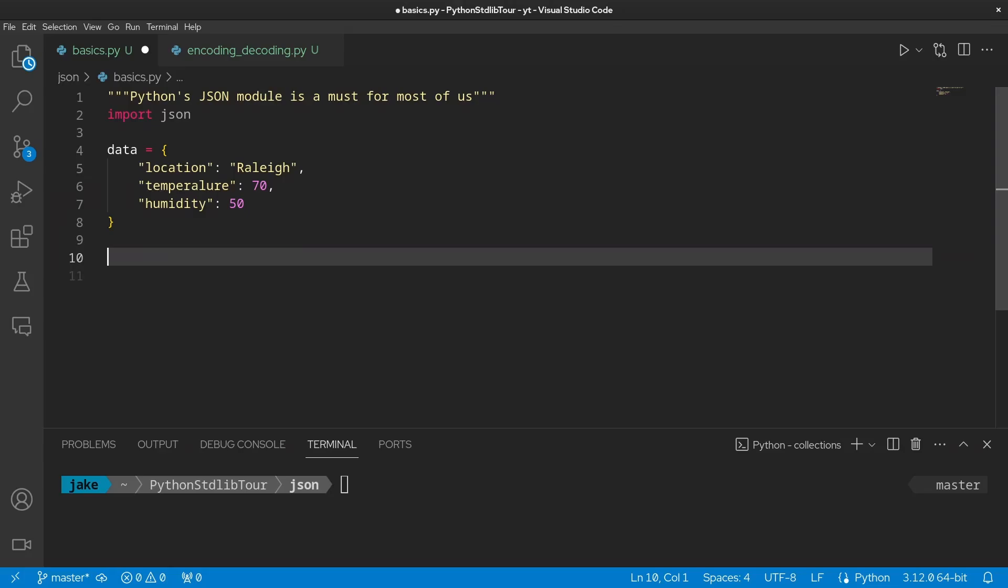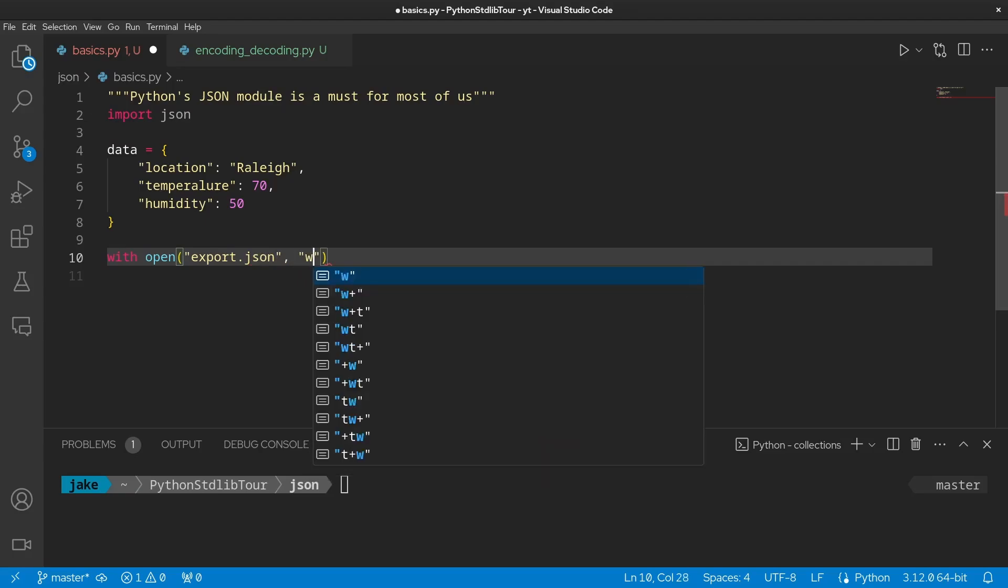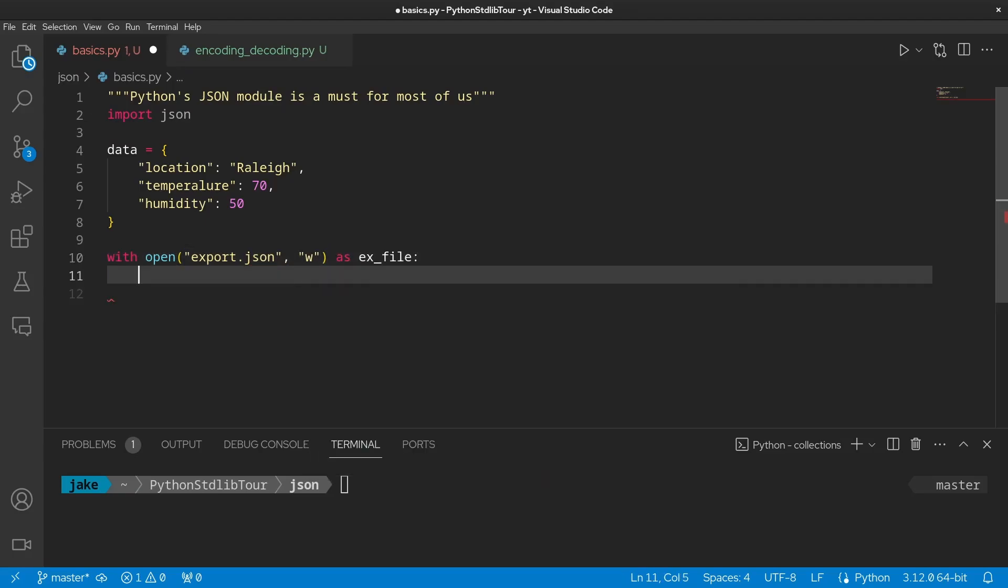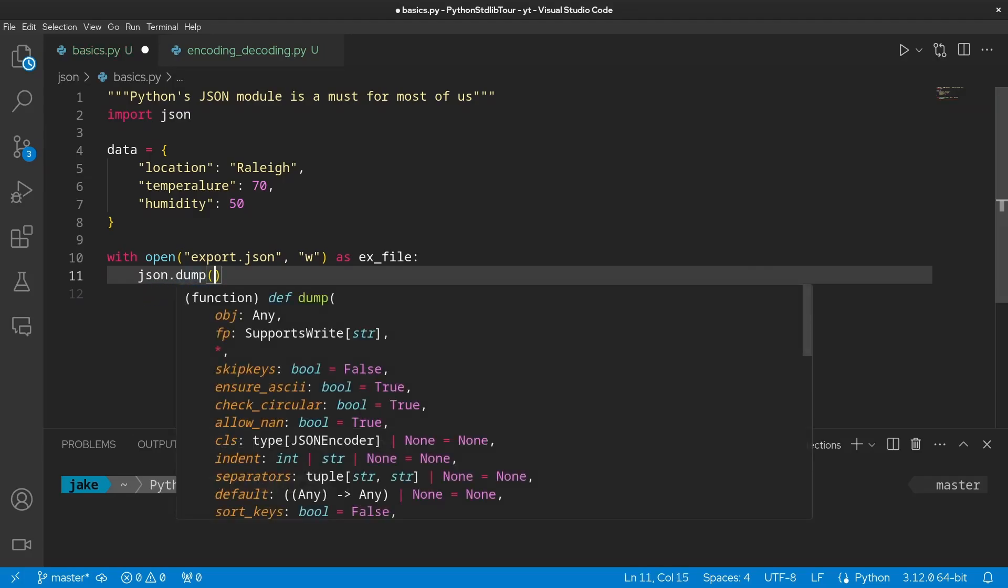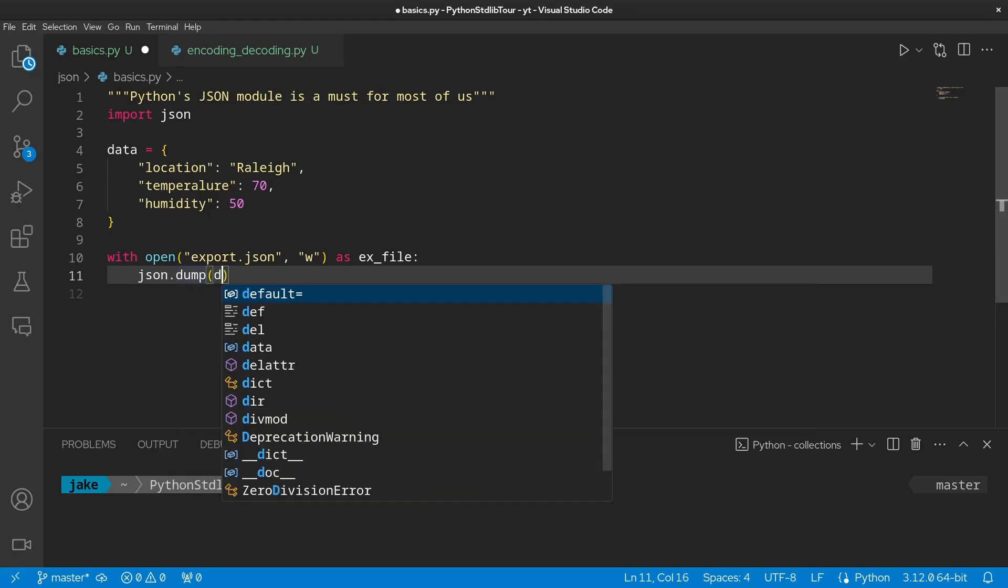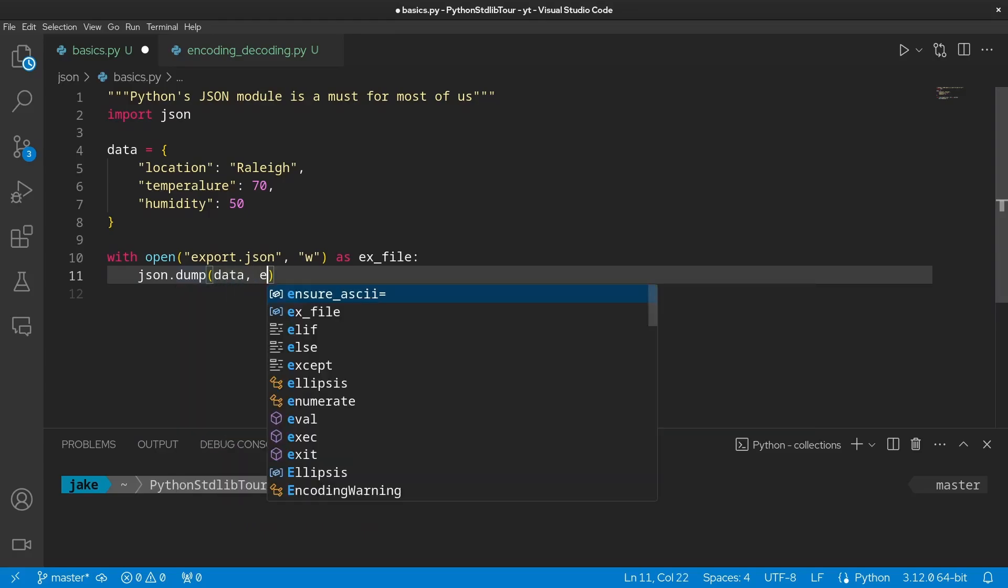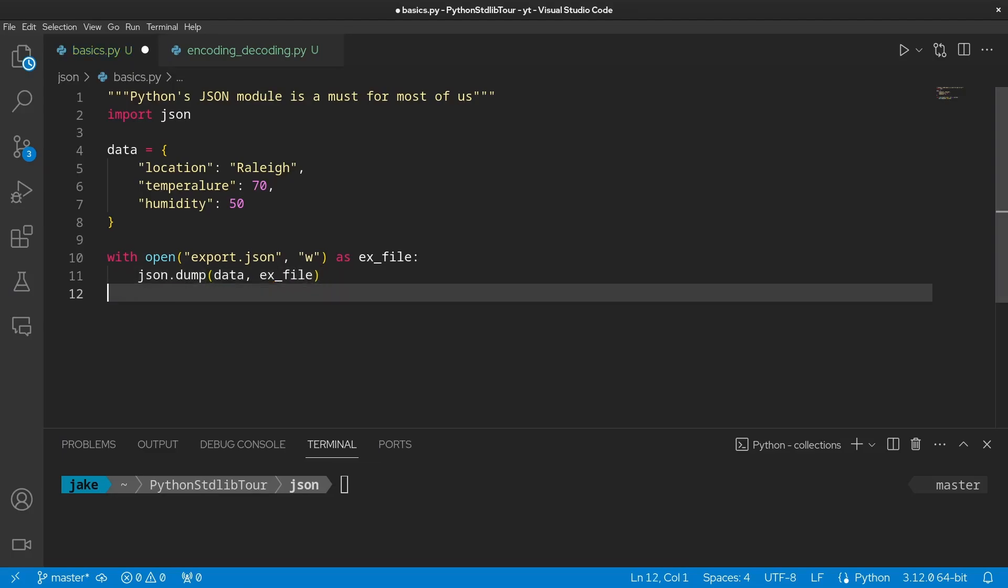All we need to do is open a file, this one being export.json, to get your file handler. We'll just call this ex_file, short for export. And then we're going to use our first JSON method called dump. Now, as you can see here, there are a number of arguments to this dump function, but for now, we're only going to be concerned with the first two positional arguments.